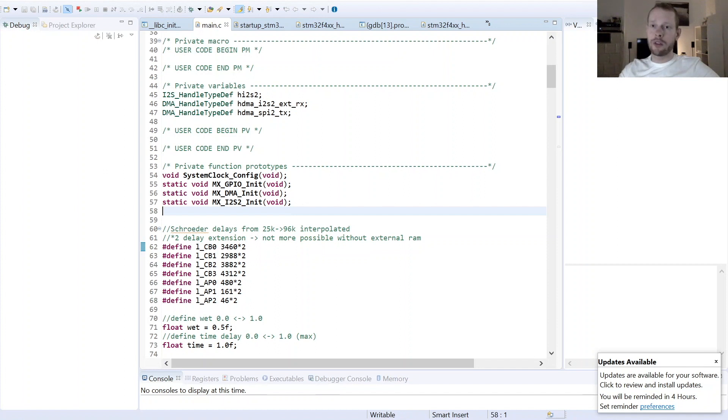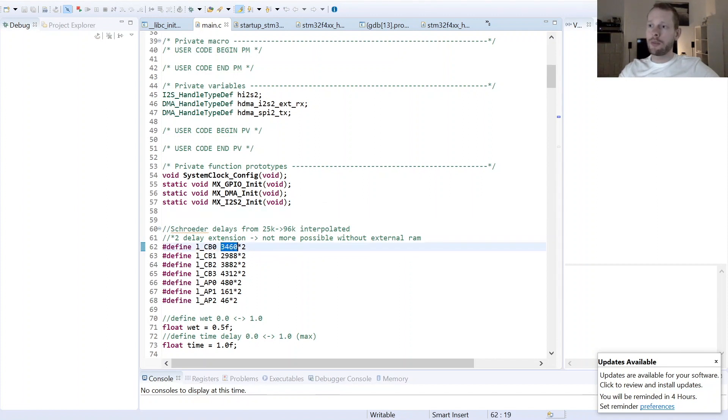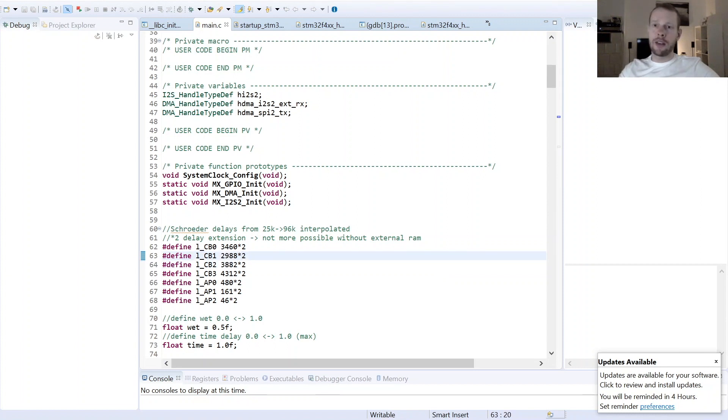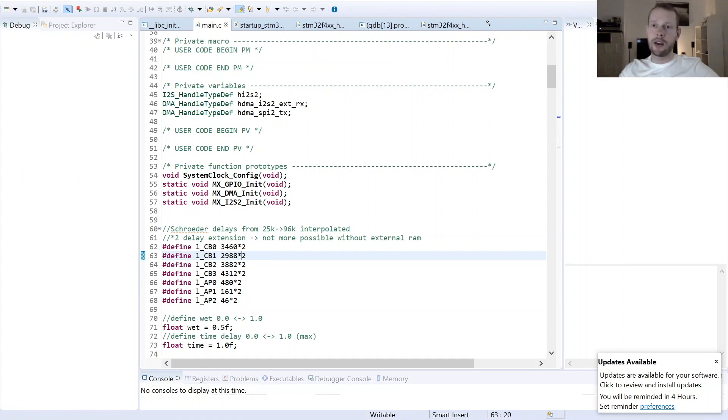Originally Manfred Schröder was using a sampling rate of 25 kilohertz and I was just using the delay values out of the block diagram I have shown to you and calculated it into a sample count for 96 kilohertz. So then I'm just coming here to this value, to this value, to this value and so on.